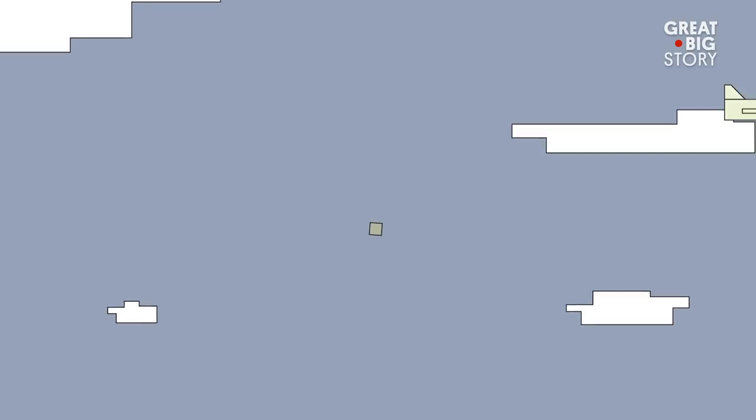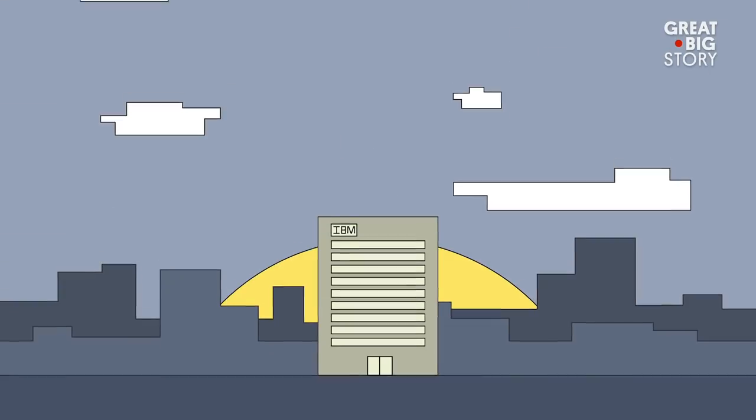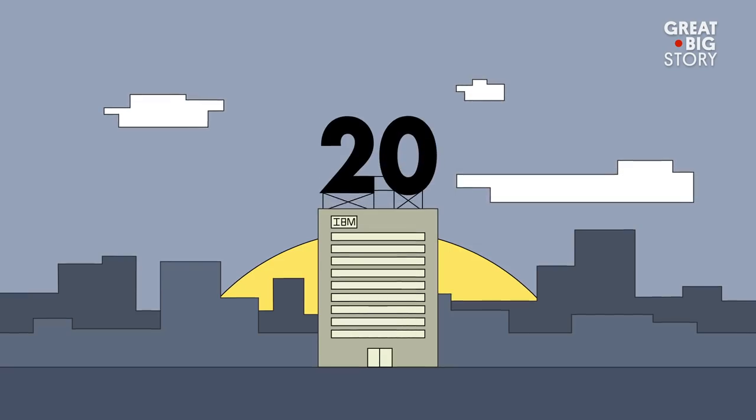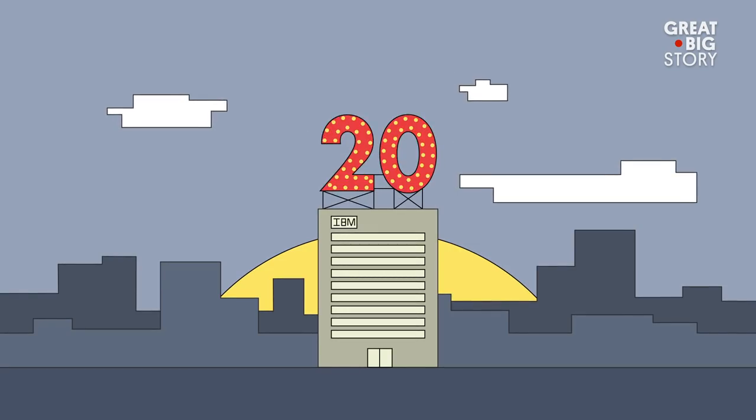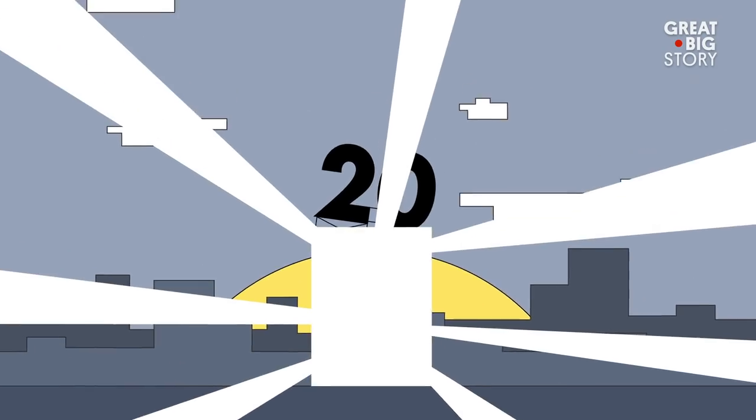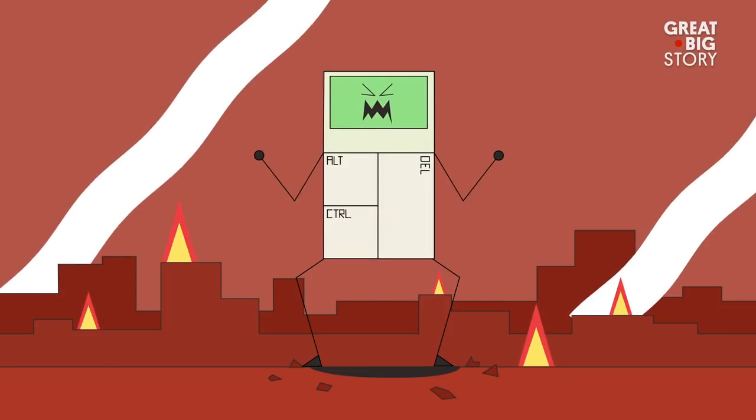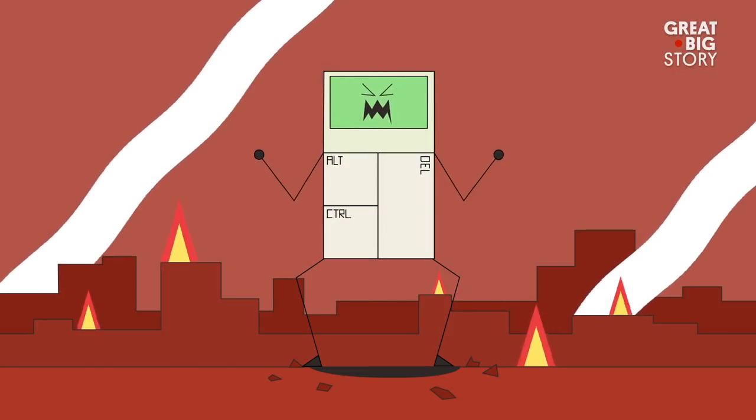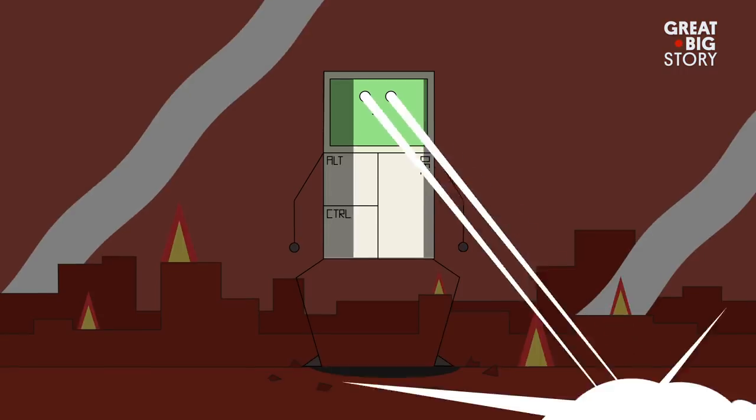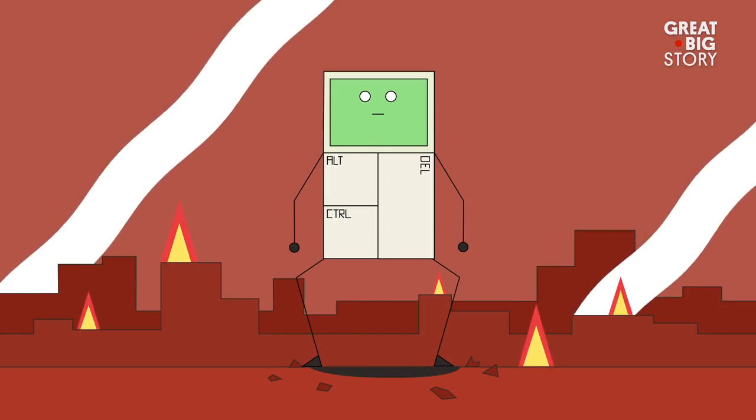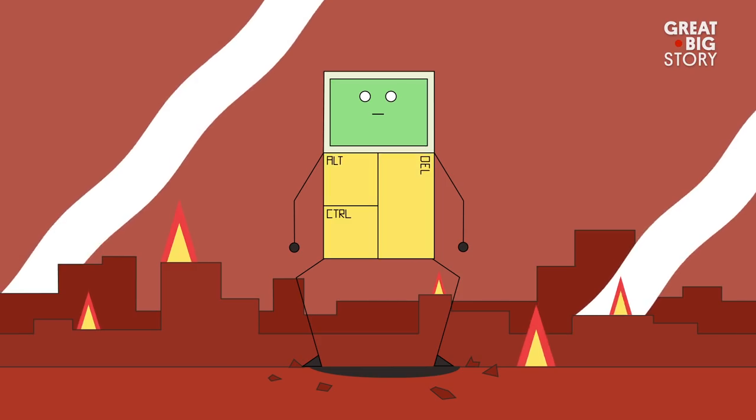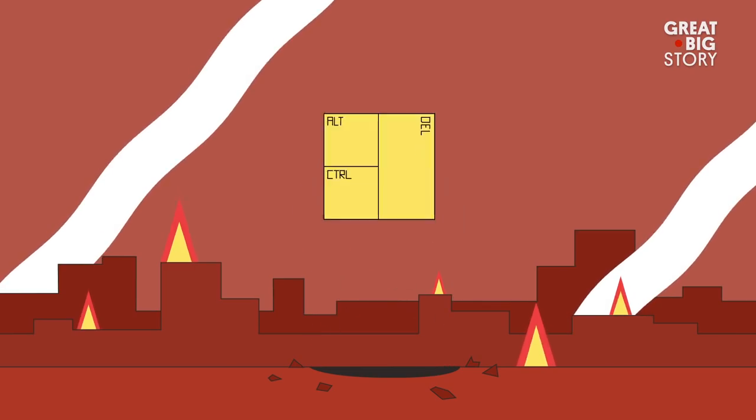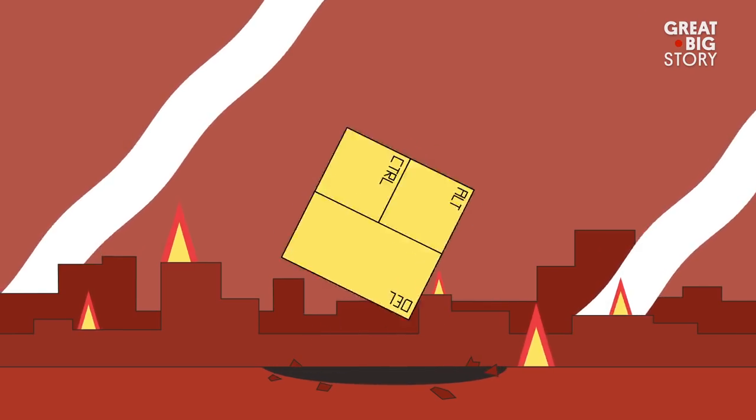For years, it was no big deal. And then at the 20th anniversary of the IBM PC, that's when control-alt-delete became sort of a cultural icon. It was the simplest and easiest way to fix your problem. Hit control-alt-delete, start all over.